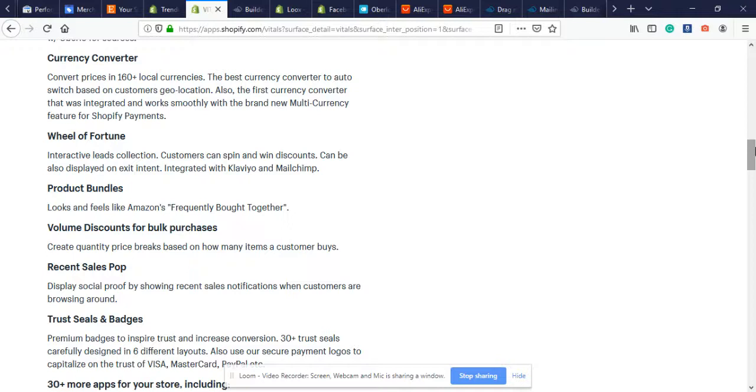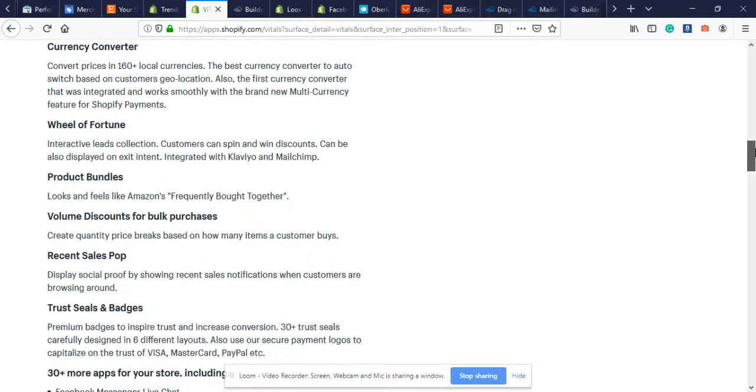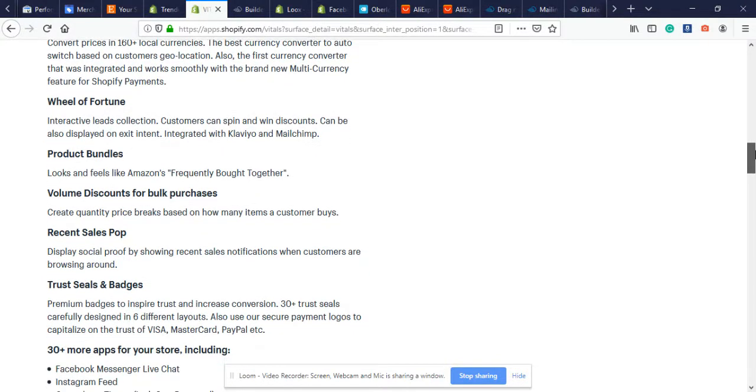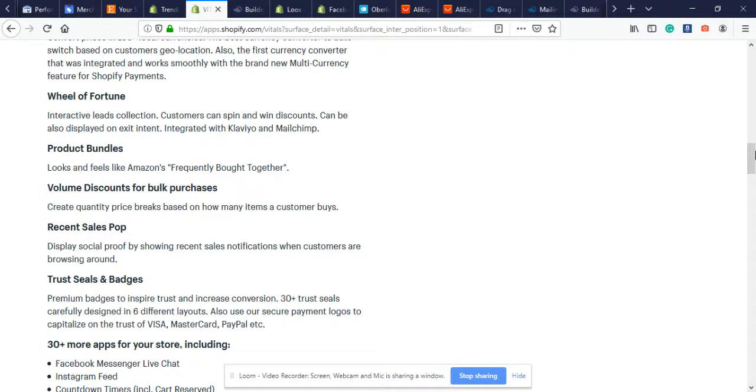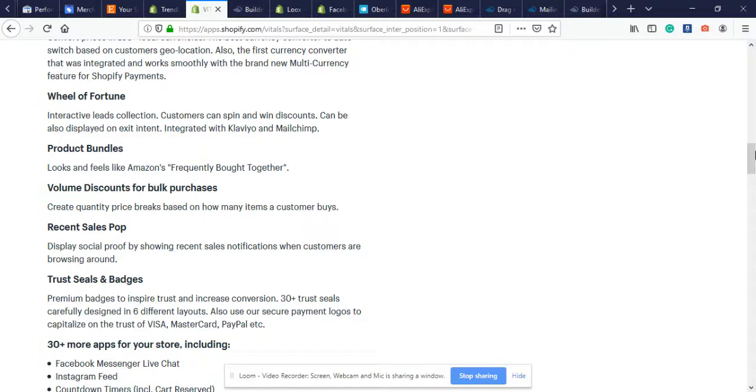They have Volume Discounts for bulk purchases. This is very good if you're selling a product that can be bought in multiples. For example, sunglasses - you can do buy two get five percent off, buy three get ten percent off, buy four fifteen percent off, buy five get twenty percent off and so on. That's a good way to increase profit margin and average order value for your store.